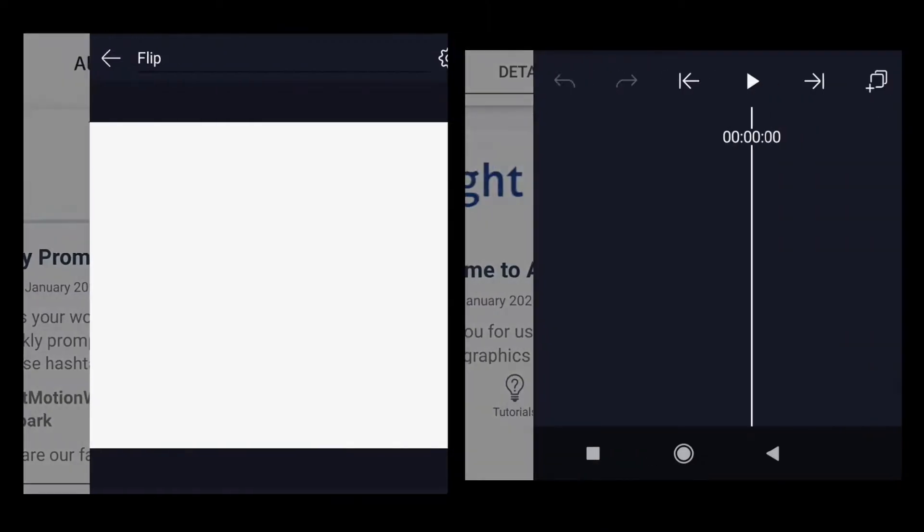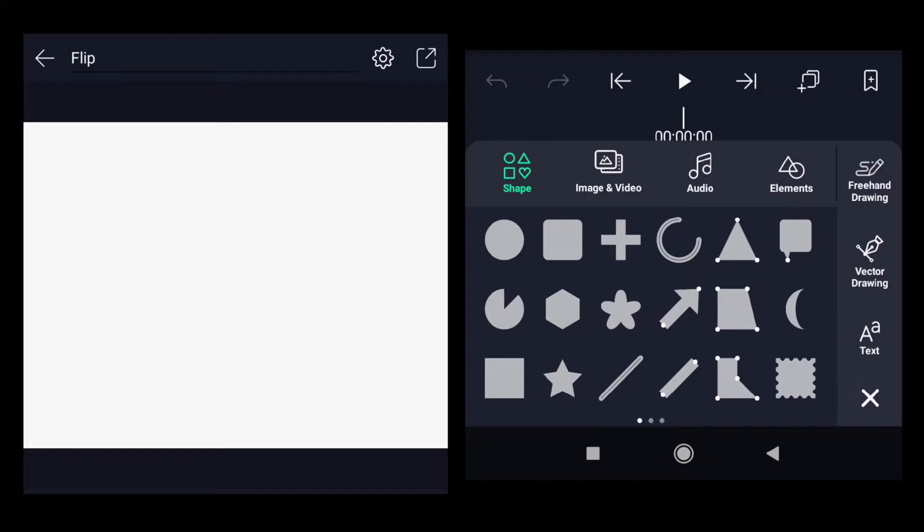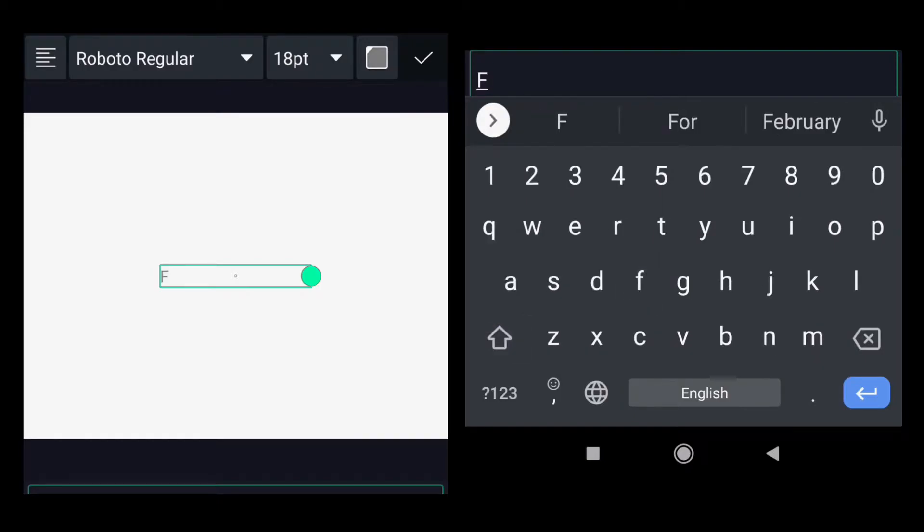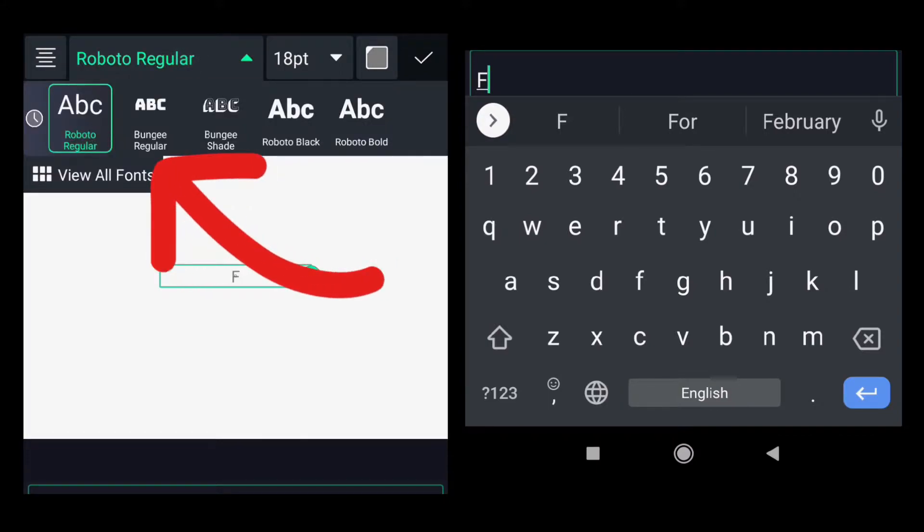Click on the plus button, insert text. As the word is Flip, the first letter will be F. I will type, make it centric, change the font from Roboto Regular to Bungee Regular. In my case this font is by default present in my Alight Motion app.